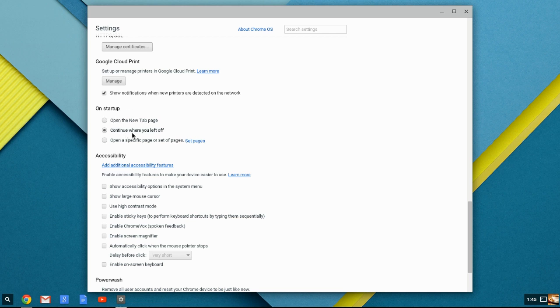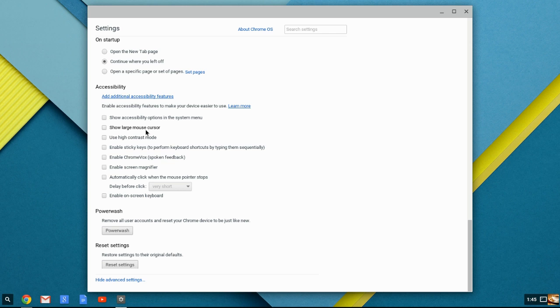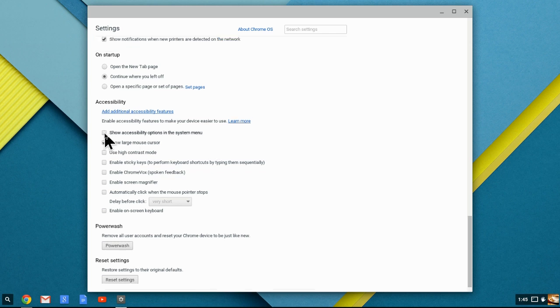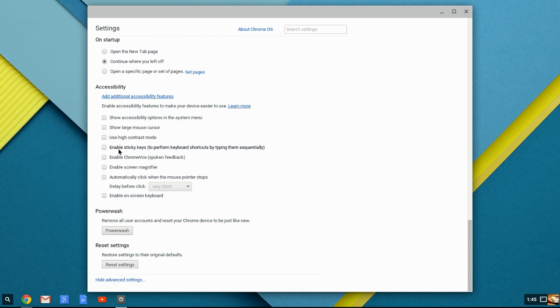On startup, continue where you left off. Open up a new tab or open a specific tab. Continue where you left off is the default setting. Here in the accessibility, that's giving you the opportunities to figure out what you want. Screen magnifier, sticky keys, contrast mode, large mouse cursor. Some people like this, they can see where the mouse is. It looks kind of funny to me, but you can't enable those things and just have it set. Notice nothing is checked by default.